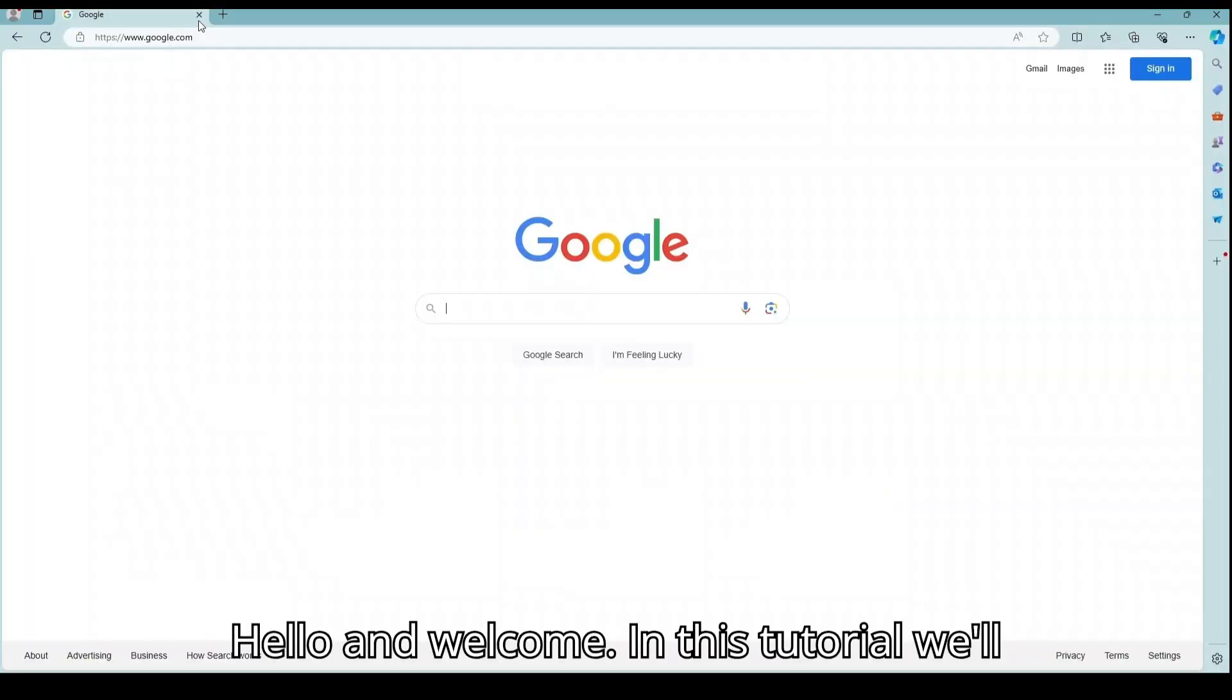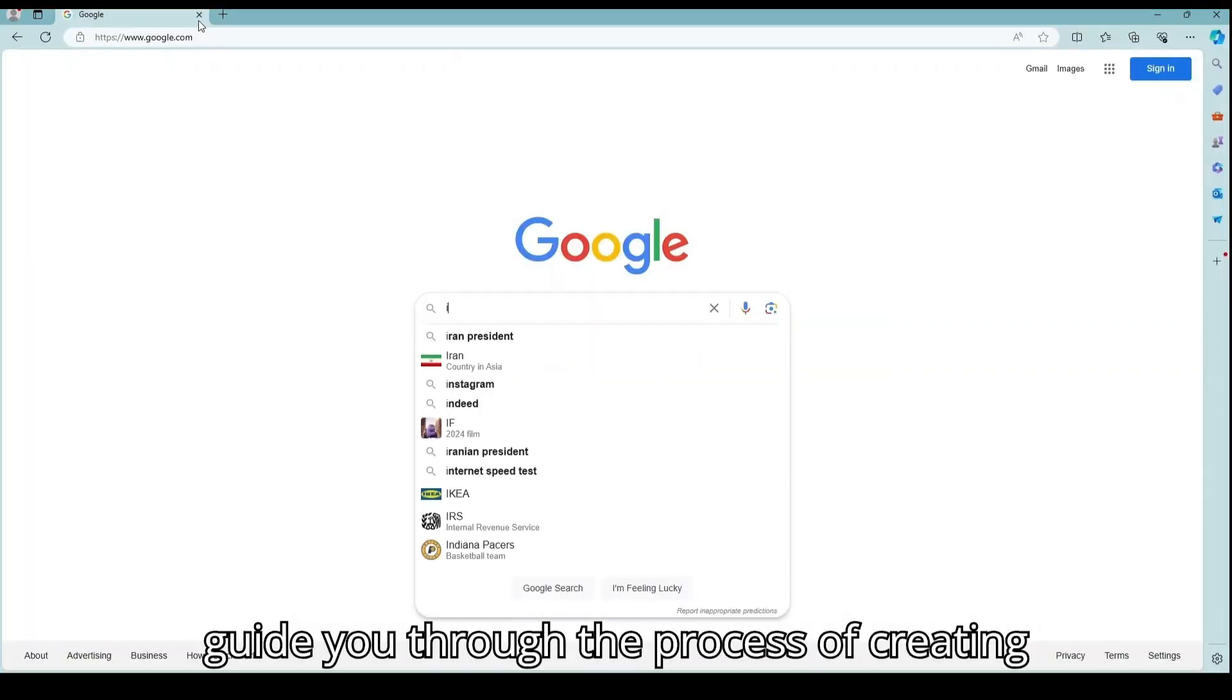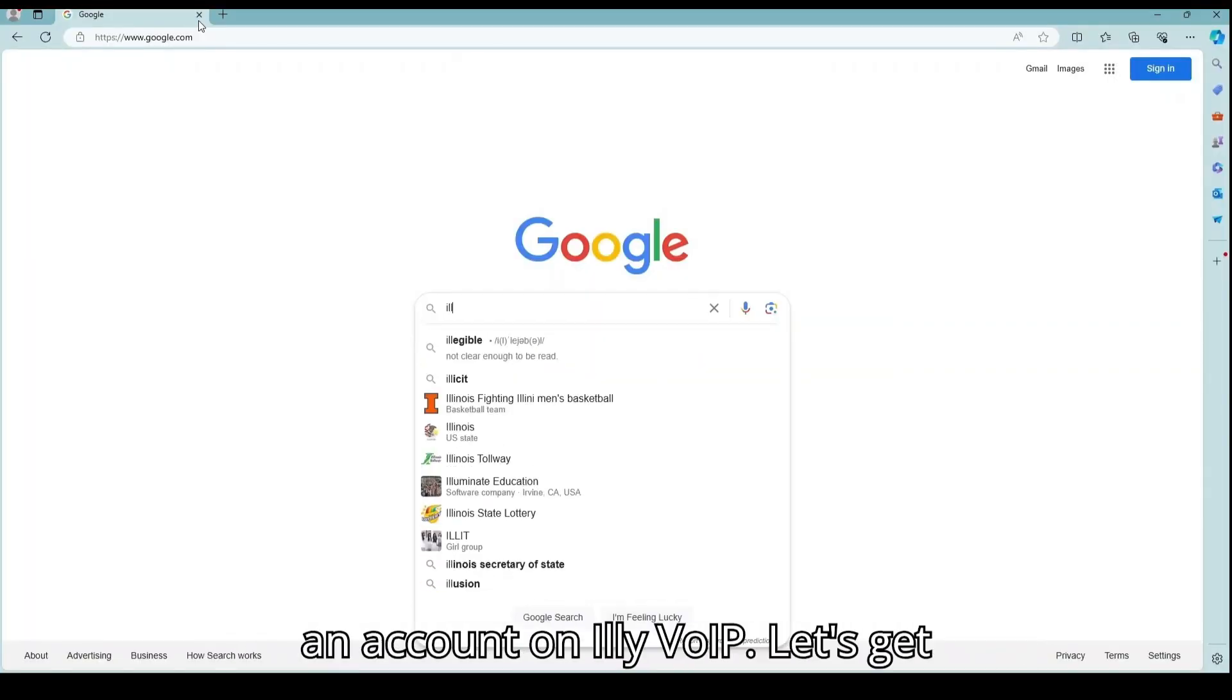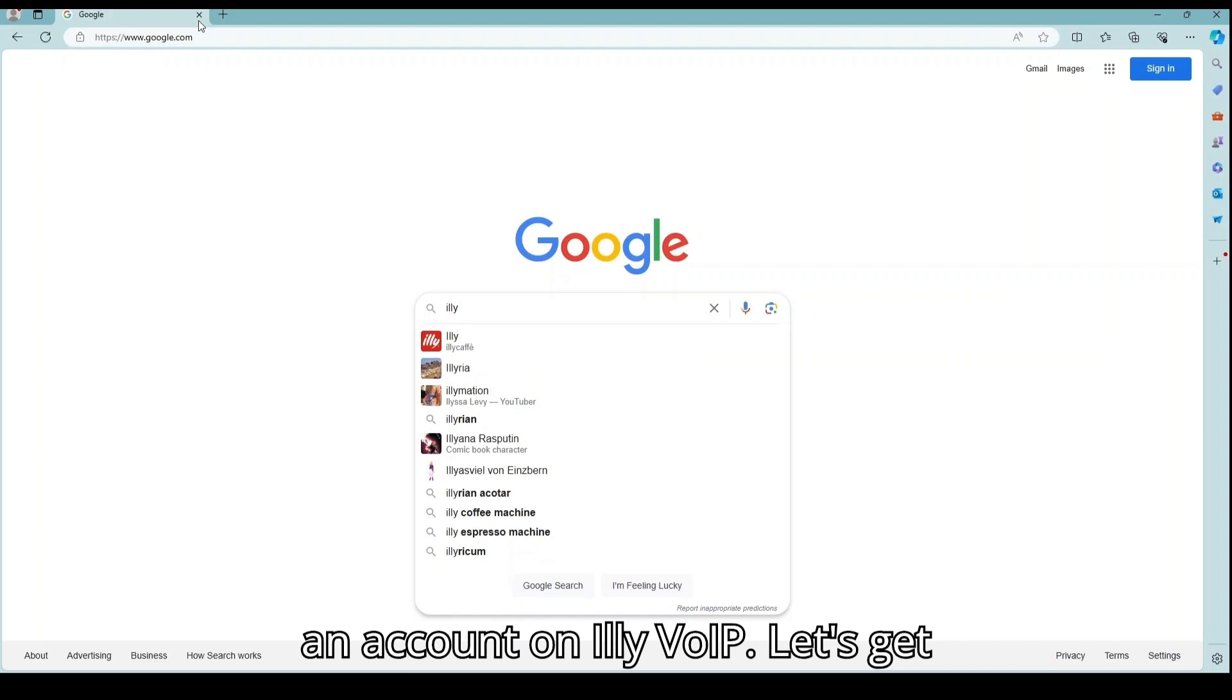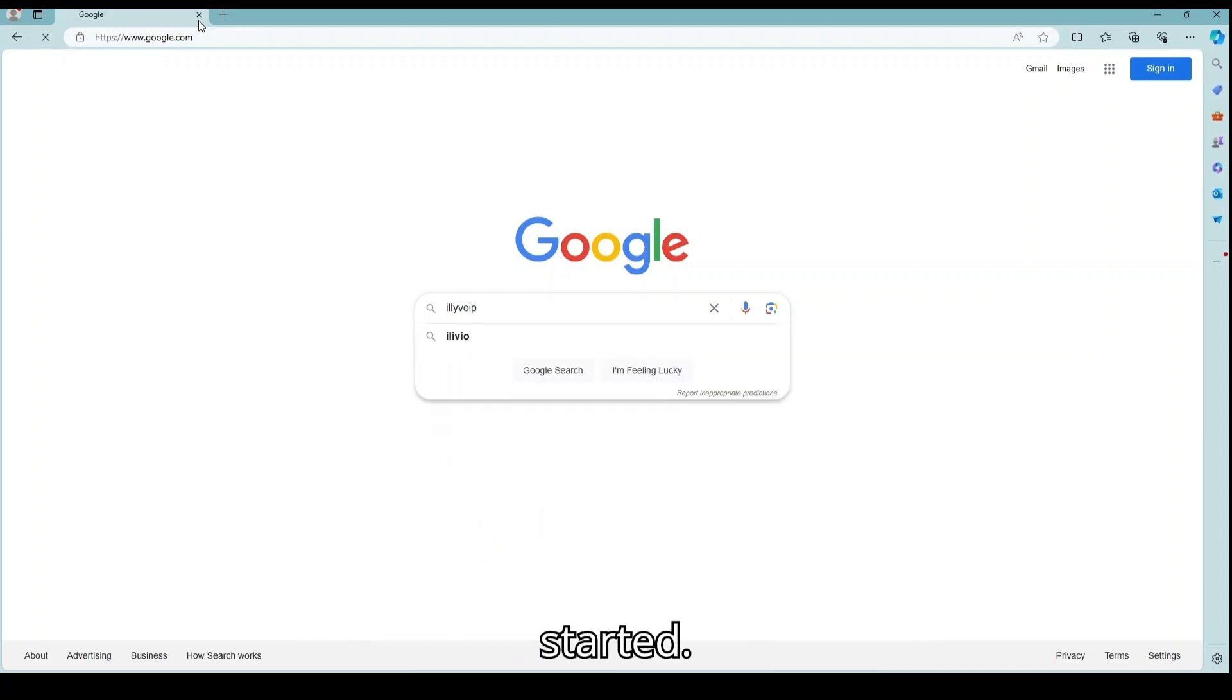Hello and welcome. In this tutorial, we'll guide you through the process of creating an account on Illyvoip. Let's get started.